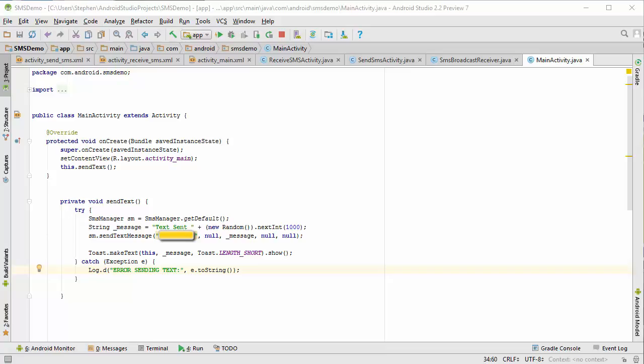I've had to surround the sending of the message with a try-catch block, which is required here. Just in case the app is unable to send for some reason, we're going to be able to get an error message.